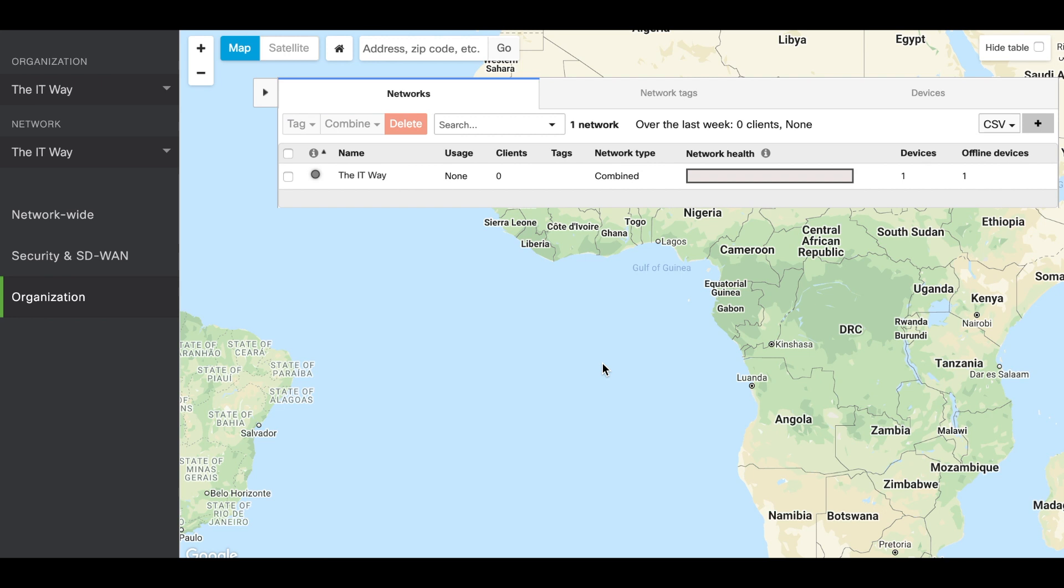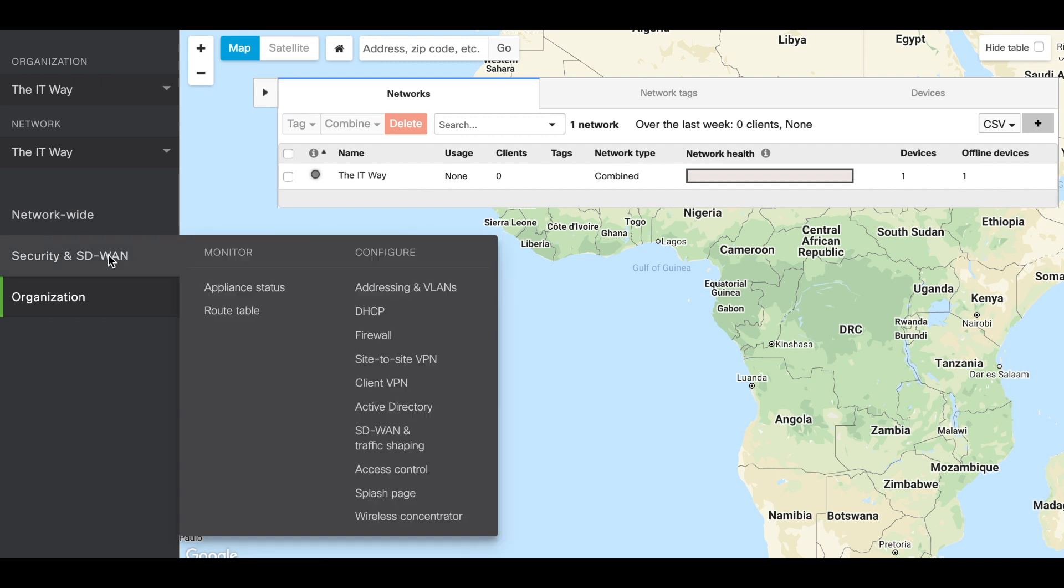Now that we are in the dashboard, we're going to configure a non-Meraki VPN tunnel with a non-Meraki VPN peer. To achieve that, we're going to go to the security appliance, the section Security and SD-WAN, and Site-to-Site VPN.